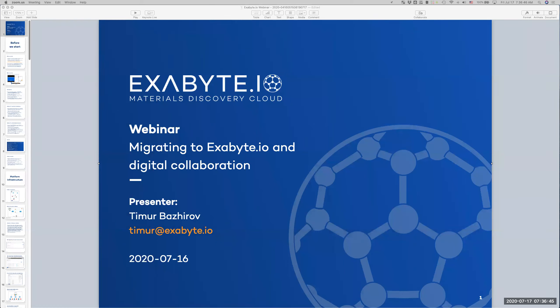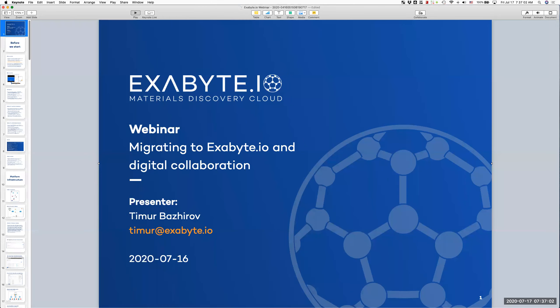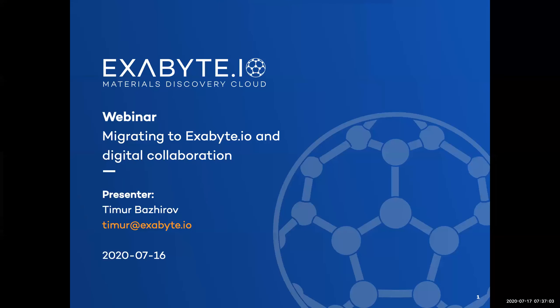Greetings everybody, this is Timur. Apologies for the delay — we had some technical issues with updating the Zoom version. Now we're back online, and welcome to our webinar speaking about migrating to Exabyte.io and digital collaboration. Let me start this presentation and let's go ahead with it.